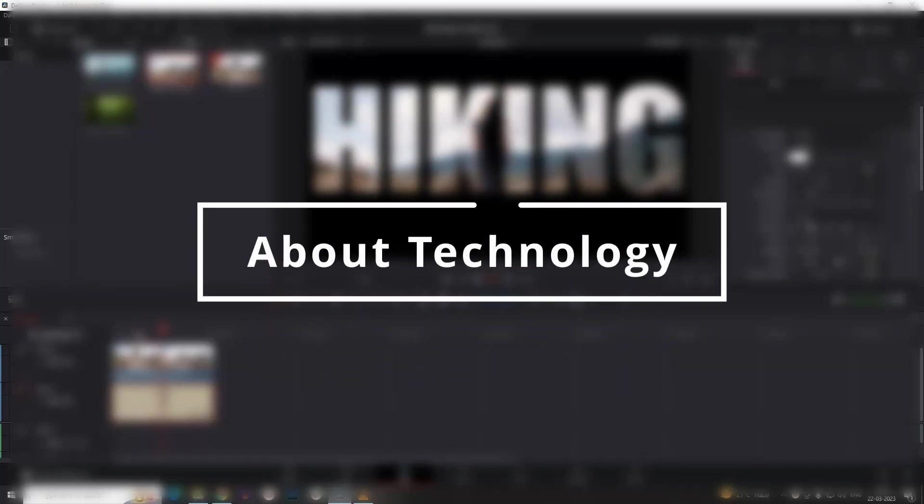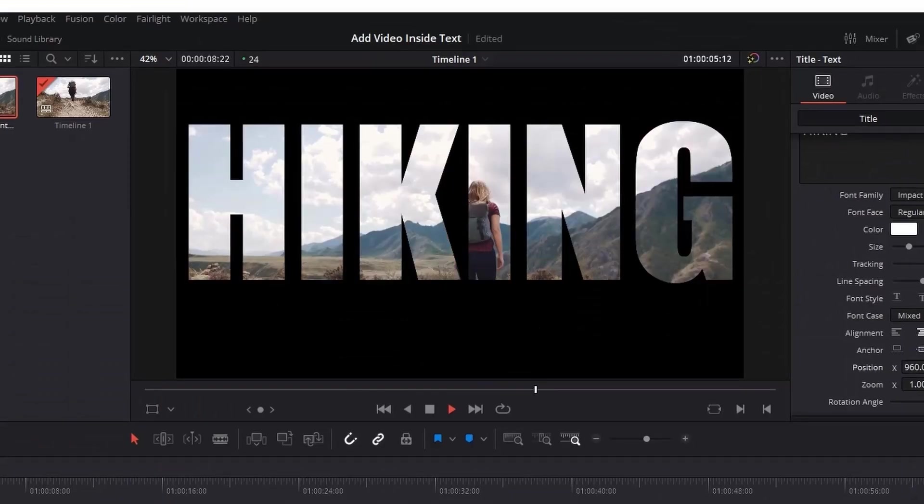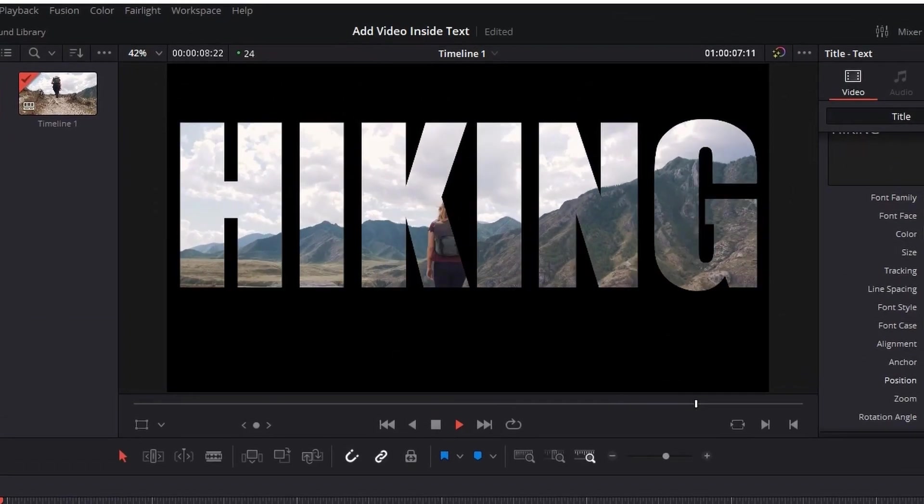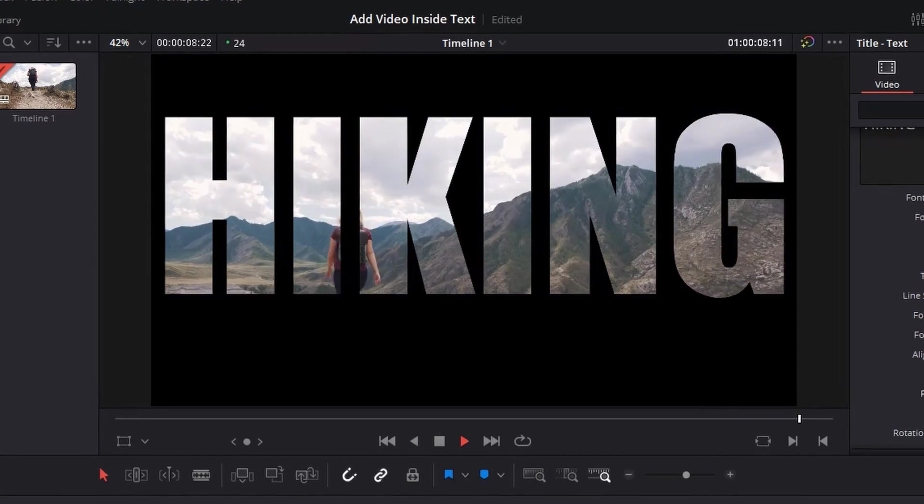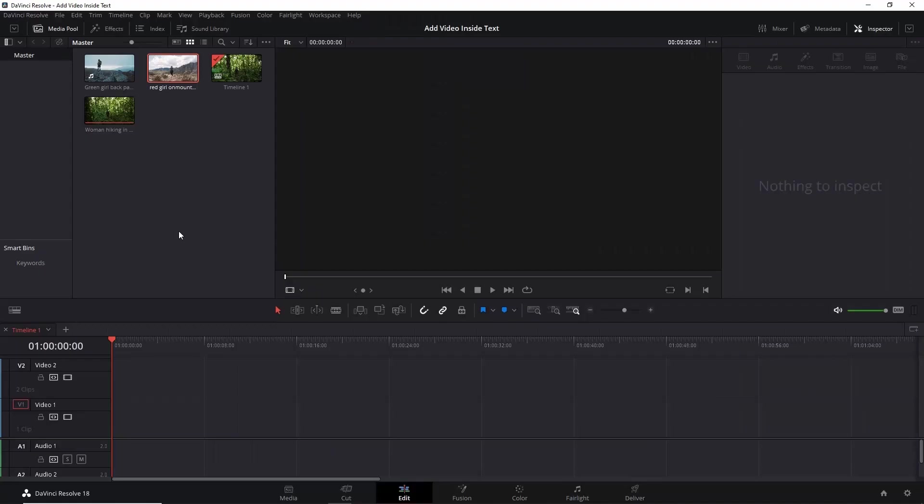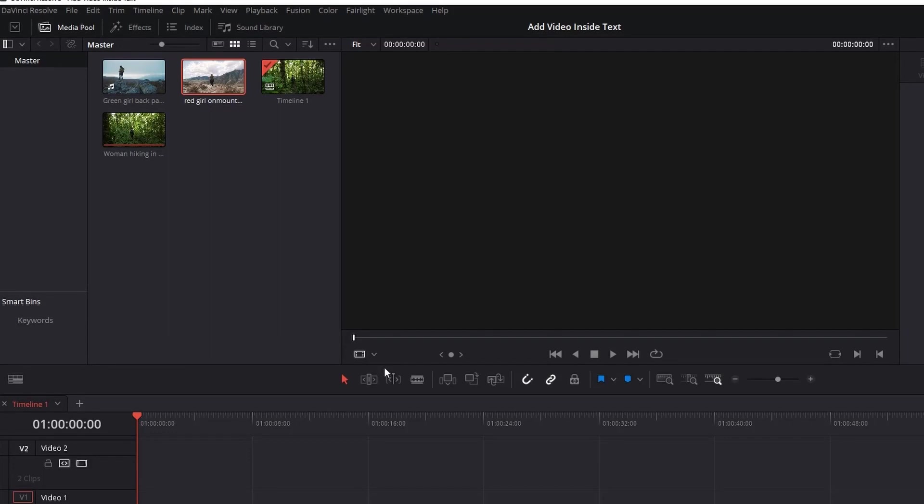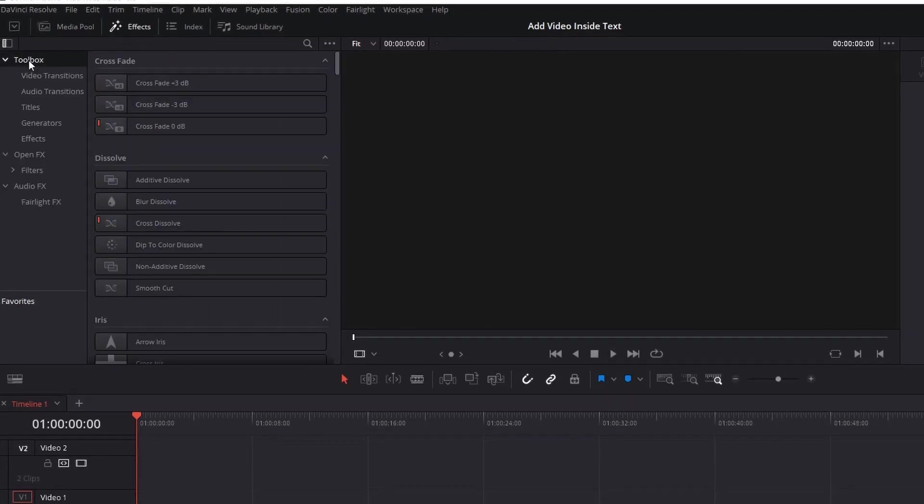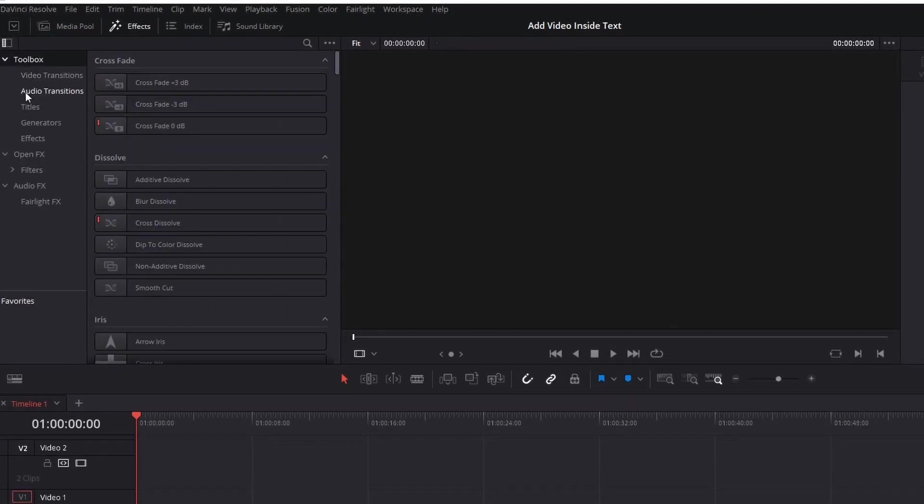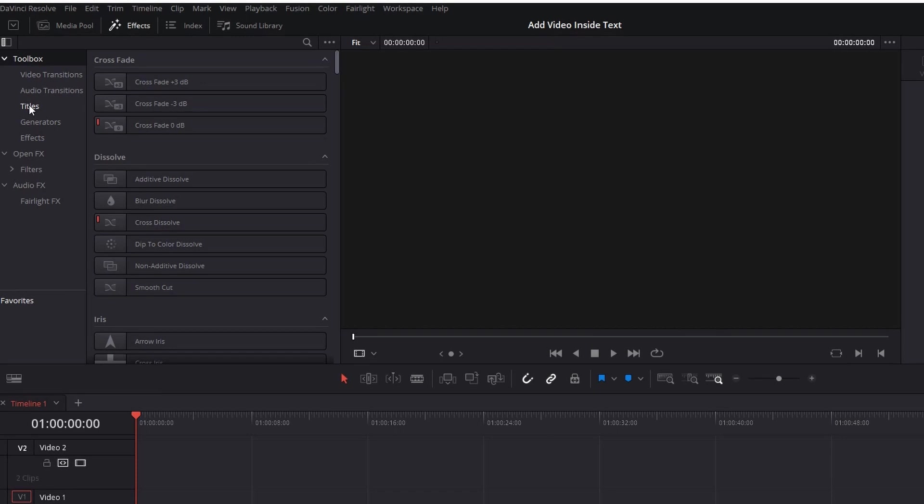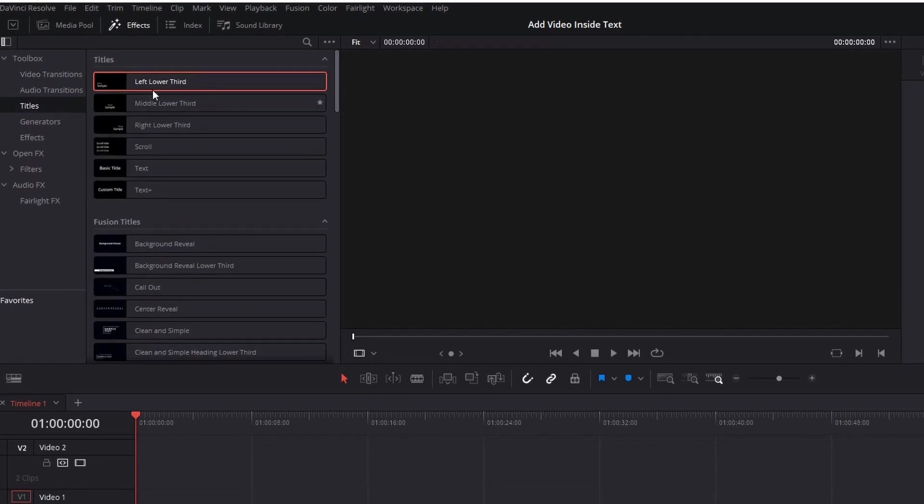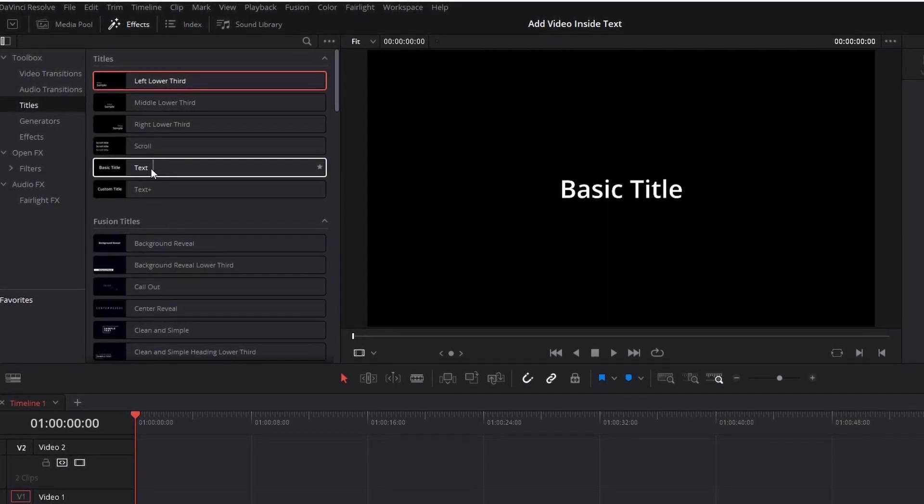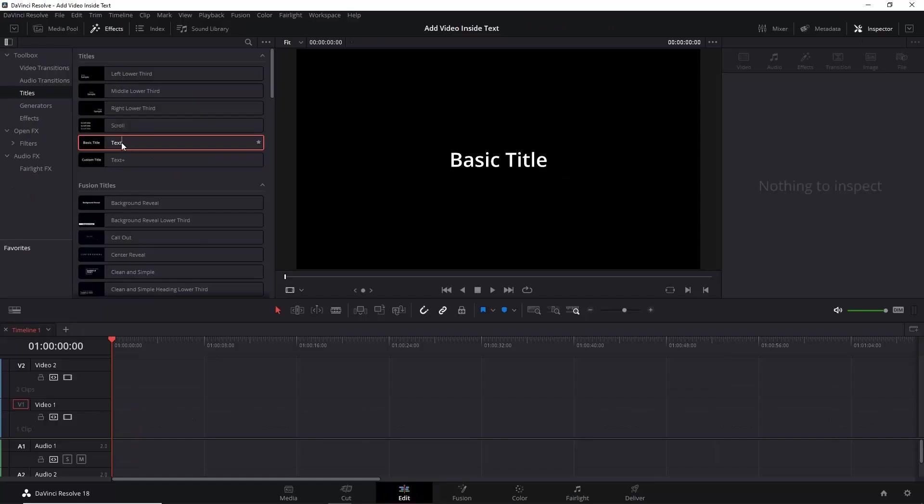Hey guys, welcome back to About Technology. In this video I will show you how you can add a video inside text. Let's start. I'm in the Edit tab of the editor. First go to Effects window, expand the toolbox, and select Titles. In Titles you have to select the Basic Title.